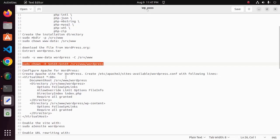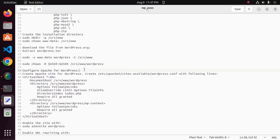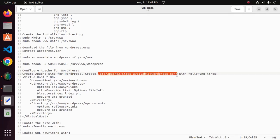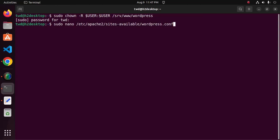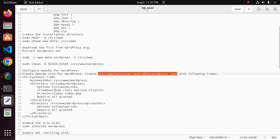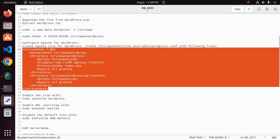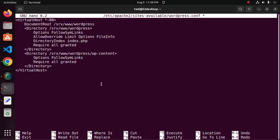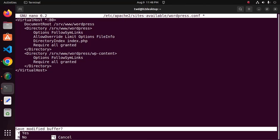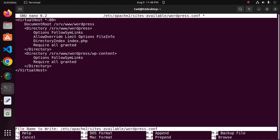Now configure Apache for WordPress — create an Apache site configuration for WordPress. I am going to create a new file called wordpress.conf and open it in a text editor, in my case the nano text editor. Now write this content to create a virtual host for WordPress. Save this file — for nano press Ctrl+X and then Shift+Y.